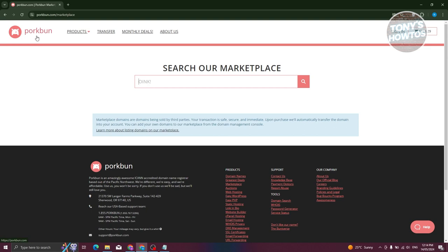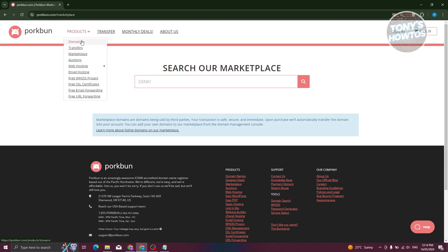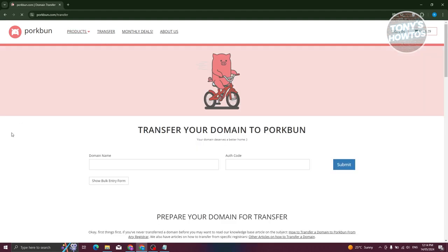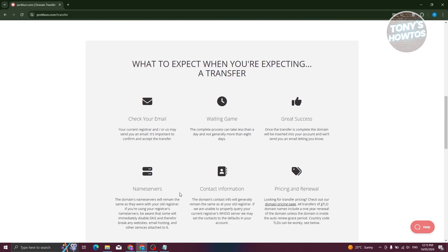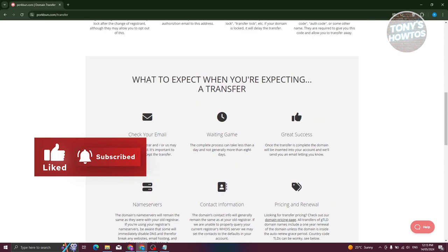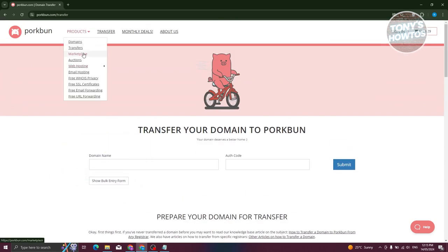Under the Products menu, you have Domains and Transfers. If you click on Transfers, you enter your domain and authentication code and hit Submit to transfer your domain into Porkbun — they call it 'rehoming' your domain. They also guide you through the steps: check your timing, email access, unlock it, and get the authentication code.